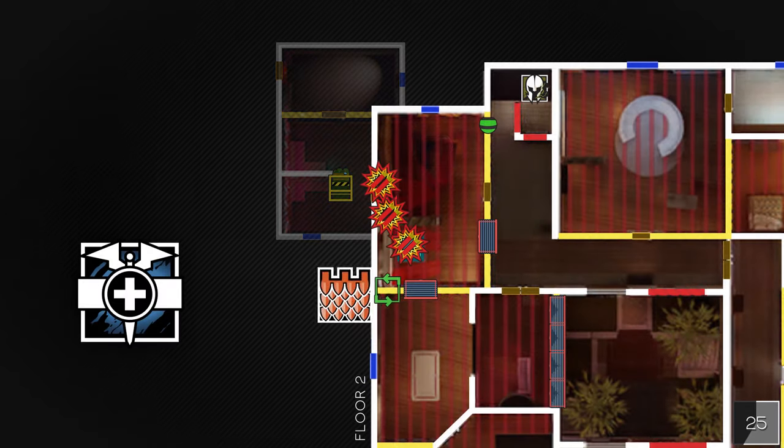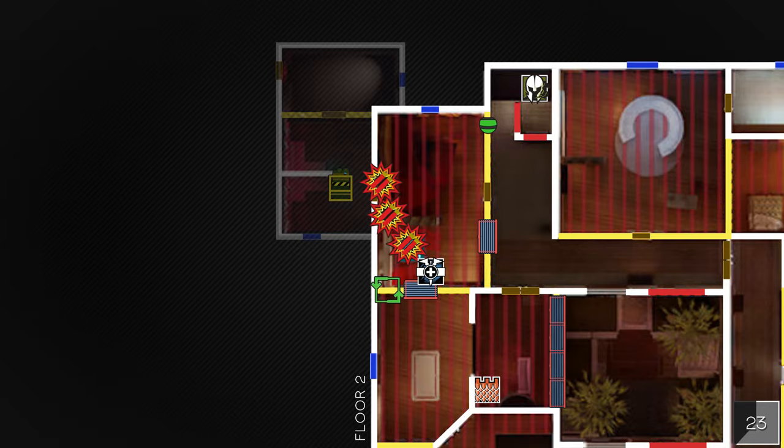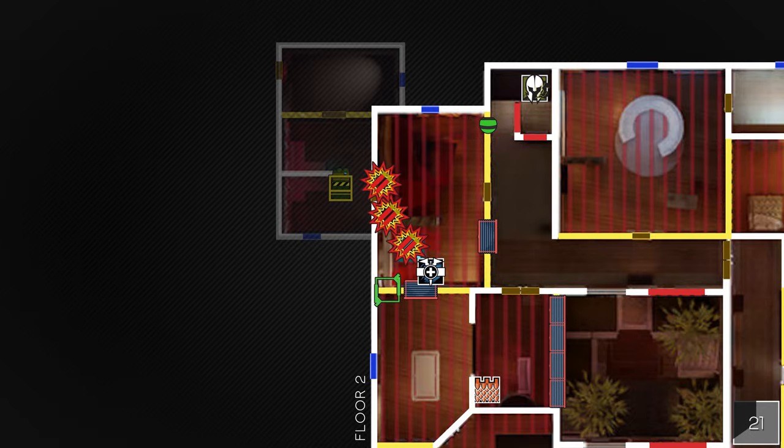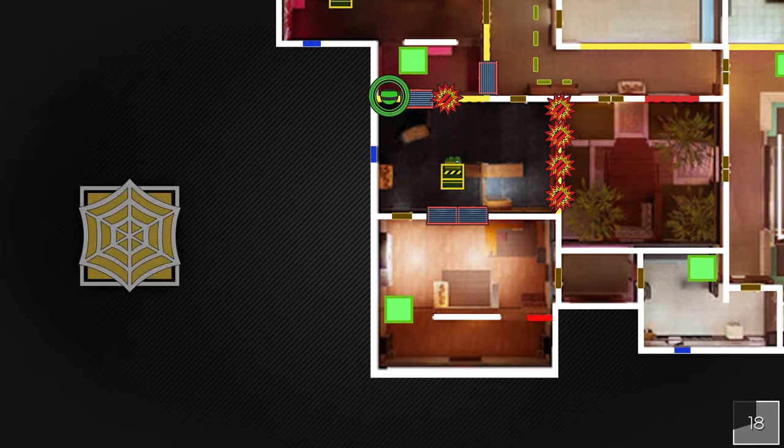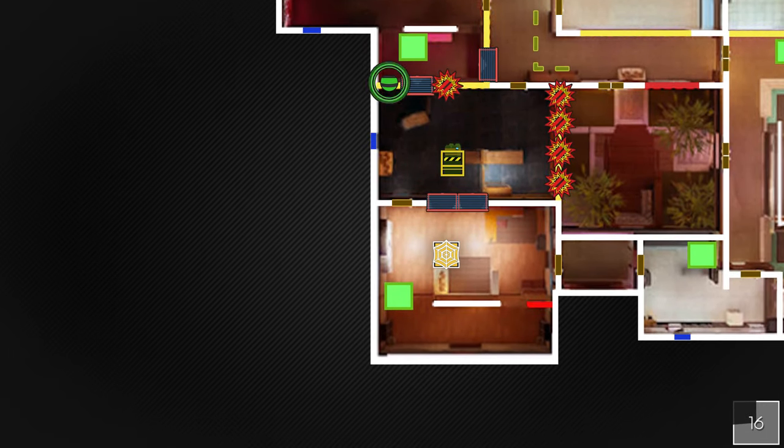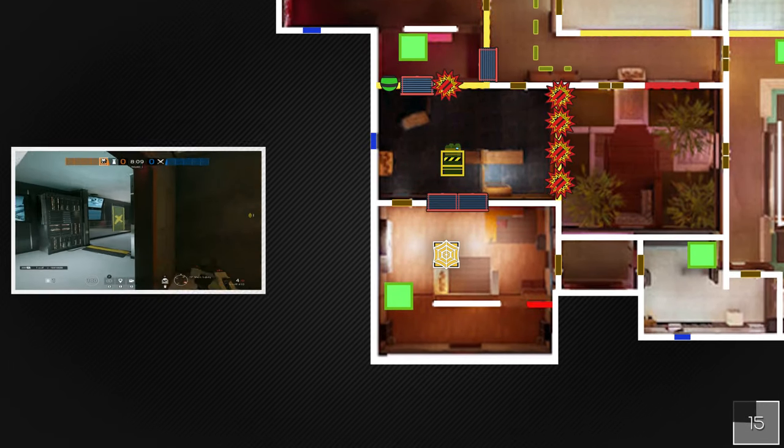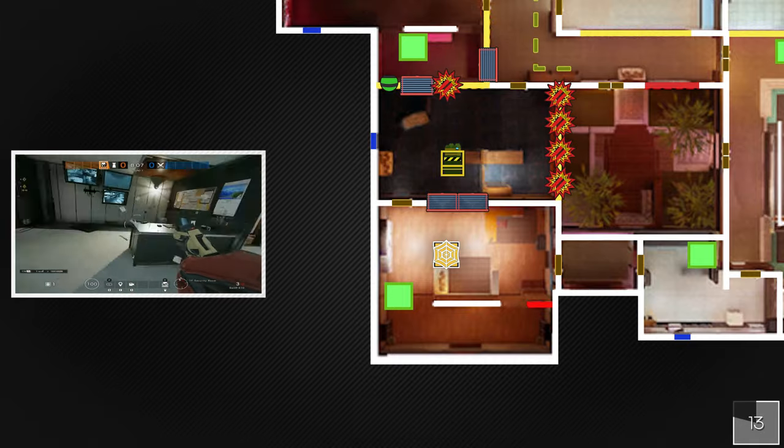Castle and Dock hold upstairs for map control as it's easy for attackers to push aqua and hookah balcony otherwise. Lastly, Jaeger plays downstairs around office to delay time and hold crossfires with smoke, then later he can flank if needed.